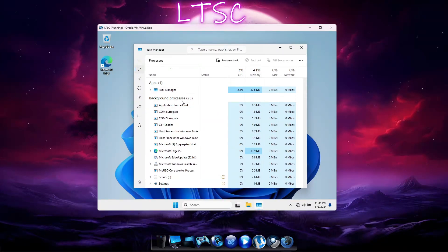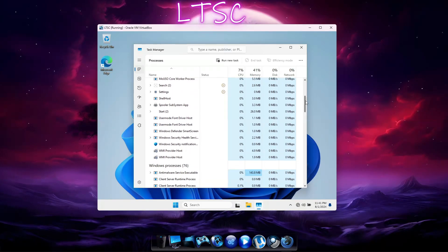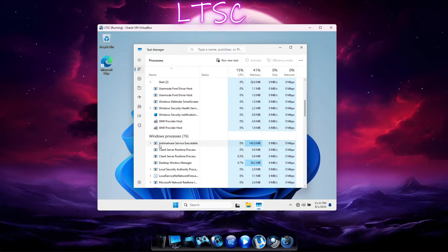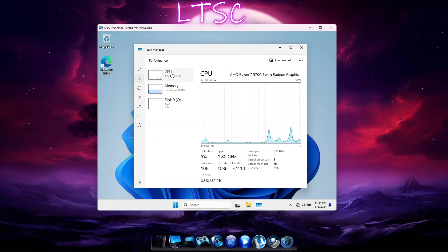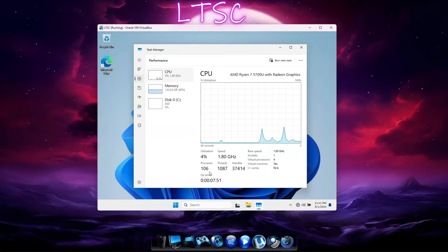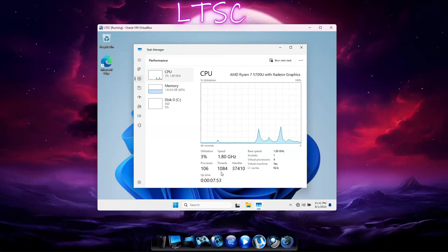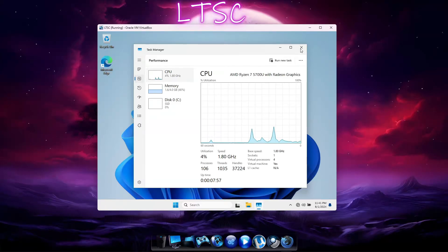First we'll take a look at the resource use in LTSC. On the Processes page, we can see there are 23 background processes and 76 Windows processes running. On the Performance page, we see there are 106 processes, 1,080 threads,